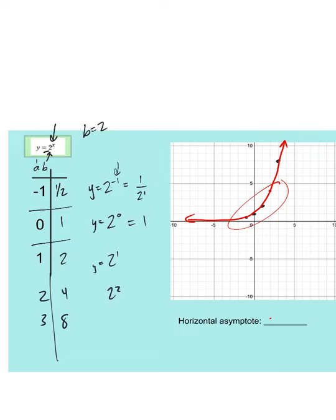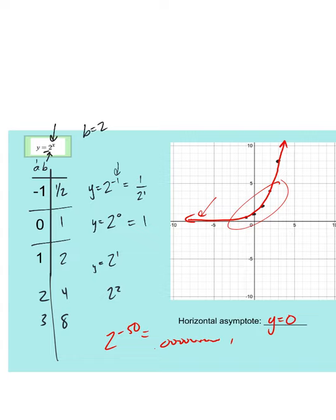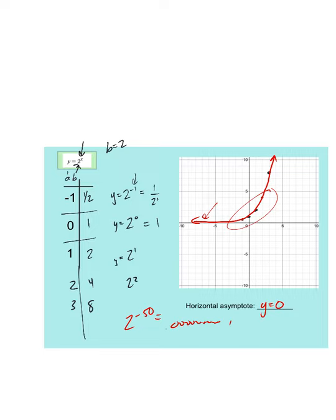The horizontal asymptote here is at y equals zero. This actually never touches the x-axis. For instance, if we went 2 raised to the negative 50th, your calculator will start to say zero at some point, but it technically isn't exactly zero — it happens to be 15 zeros and then a number in the decimal value. So that would be a graph of 2 to the x, which is exponential growth.